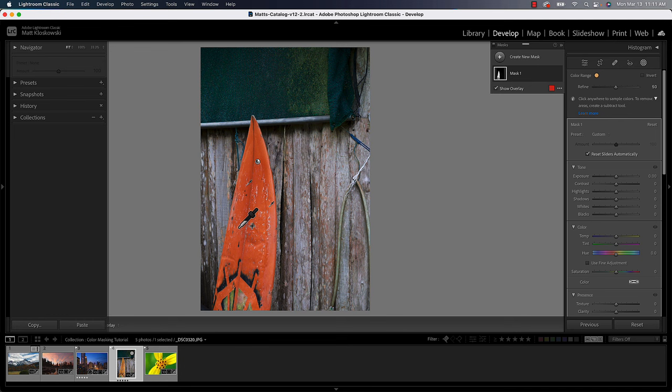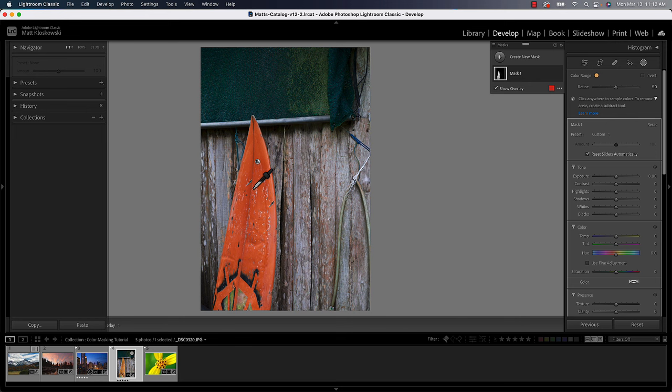If I start to click too much, you'll start to see a little red tint that started to happen outside. So it's starting to select more and I don't really need to do that here. So I'm just going to leave it where it is because I actually think we did a pretty good job.